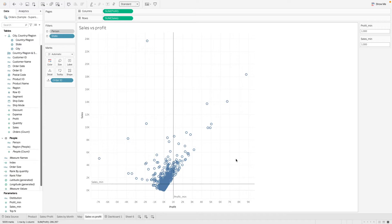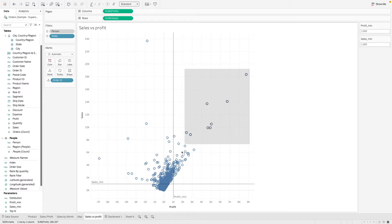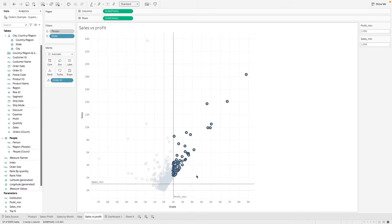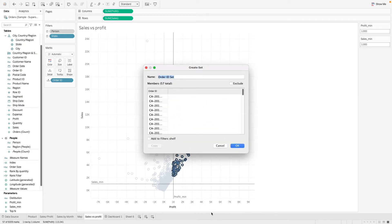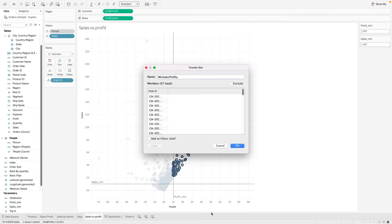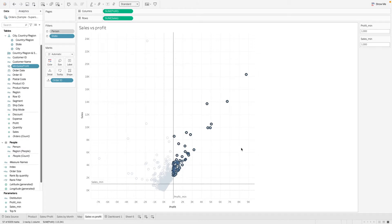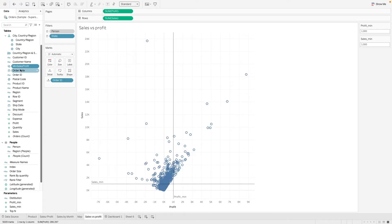So it will give us an in or out value of this condition. So one way we can do is to do it manually which is the fixed set. So we can highlight this set that is in this quadrant and right click and create a set. Okay, let's call this minimum sales profit.